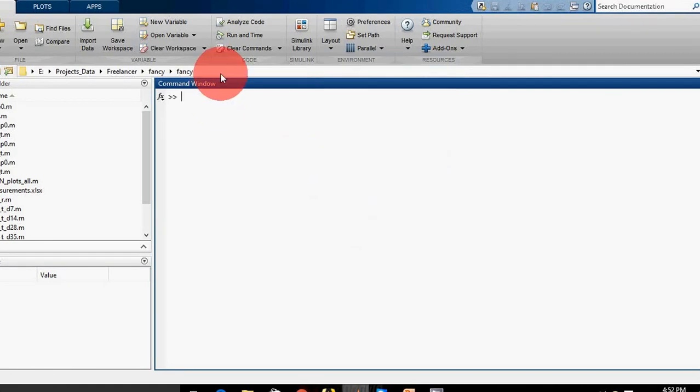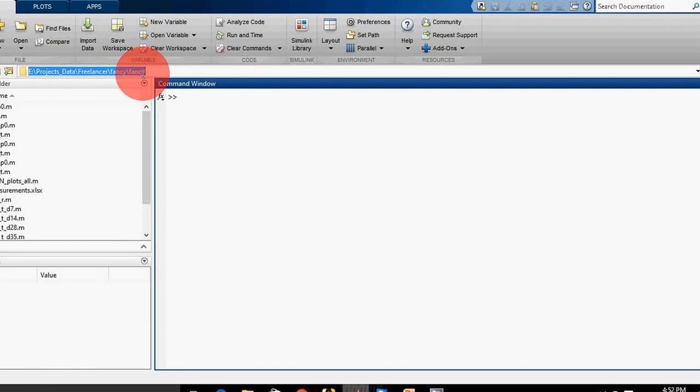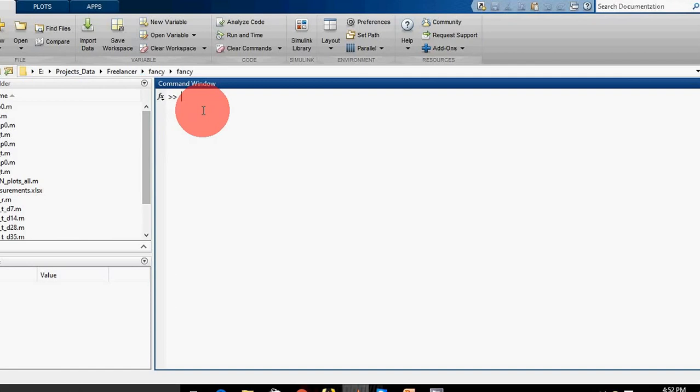This is my current folder bar and this is my current folder browser. This is my command window - all the work which I will do today will be done here.